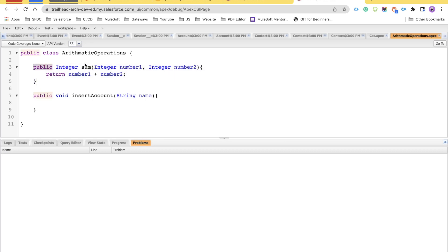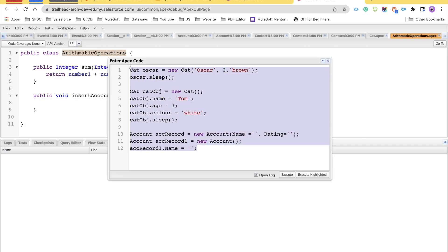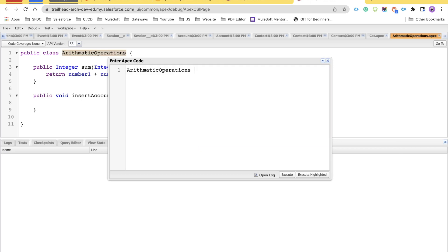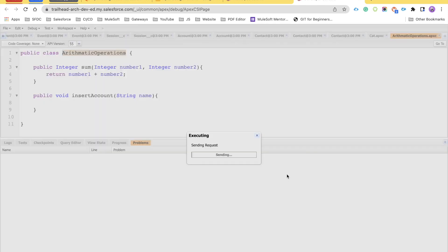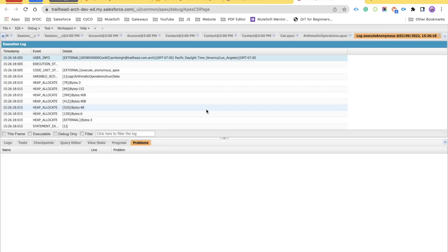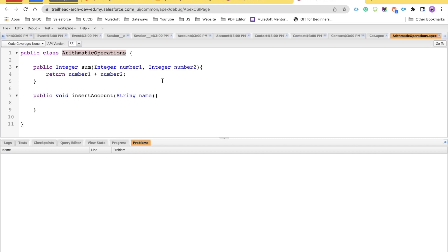Now let's talk about the public access modifier. Go to ArithmeticOperations, copy the class name, go to Debug > Open Execute Anonymous Window, remove the previous code, and put the class name. Create the object of the class. Then call opp.sum — but if you don't pass parameters and try to execute, you'll get an error: 'method does not exist or incorrect signature.' So you must pass the required parameters, and then it executes without error.